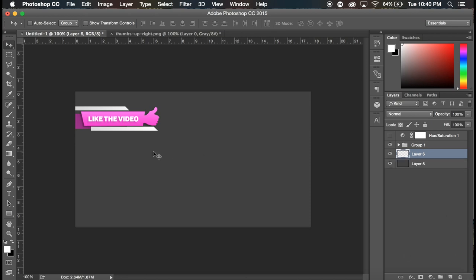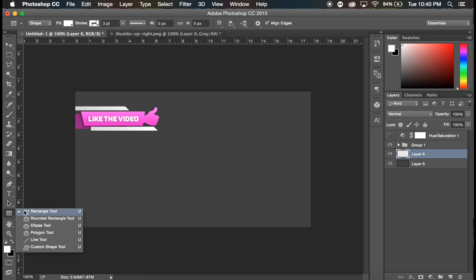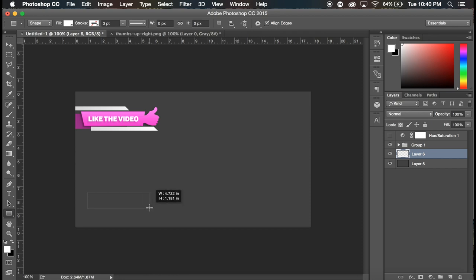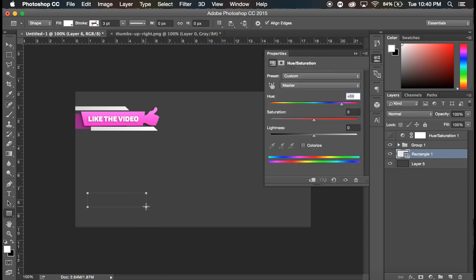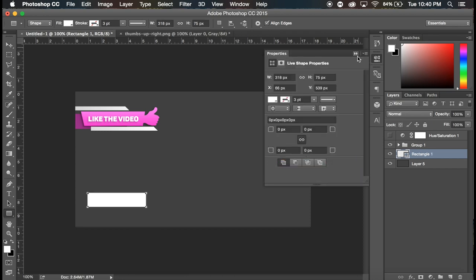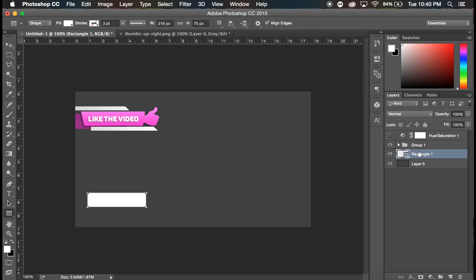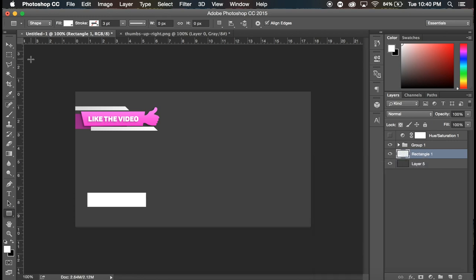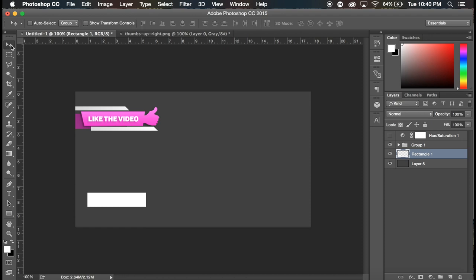So first off, I'm gonna create a new layer. I'm gonna go down here to the rectangle tool and create a small little rectangle. About that big, that'll work. And I'm just gonna hide this properties bar and I'm gonna right-click, rasterize layer.